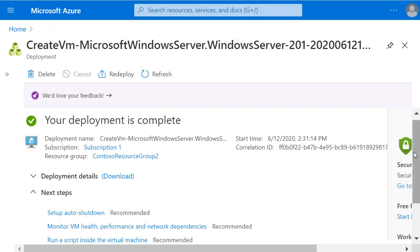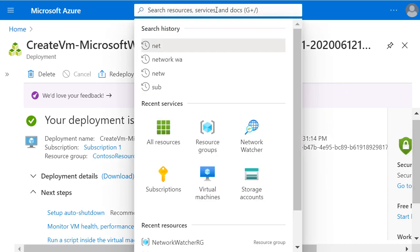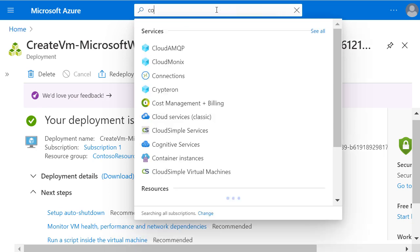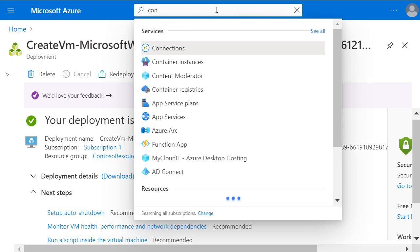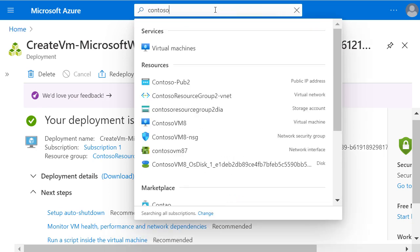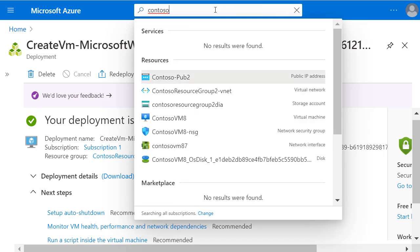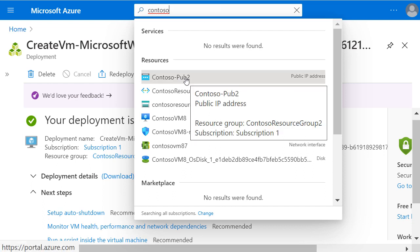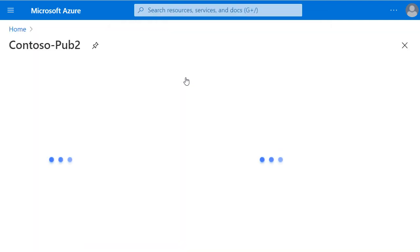Now the virtual machine and its components have been created, we can take a look at that static public IP address. In the Azure portal search bar, I'm going to start typing in the name that we gave the public IP address. And in the search results under Resources, I'll click on Contoso-Pub2.